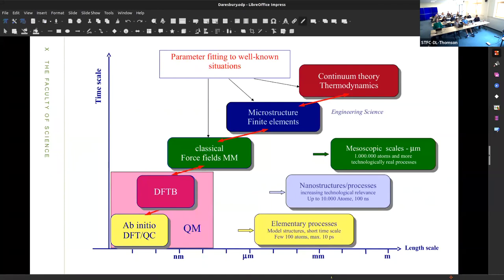In terms of the envelope that DFTB lives in — and there are several other things in this kind of box — these methods are designed for dealing with systems on the scale of nanometers, typically. Length scales of perhaps tens of nanometers are accessible, and timescales around the order of a few picoseconds, maybe a few hundred picoseconds. Much longer than that and you start to be in trouble unless you've got a lot of computing resources.